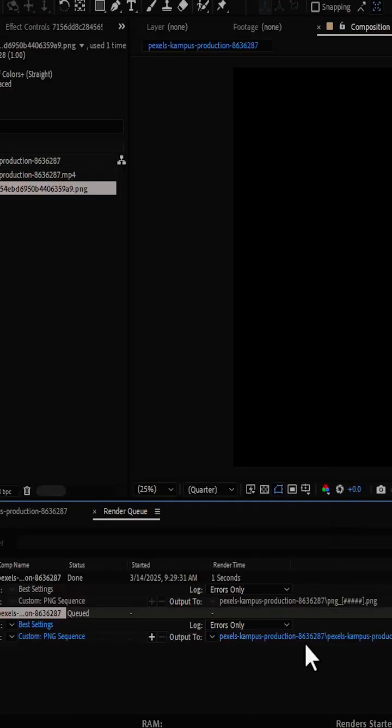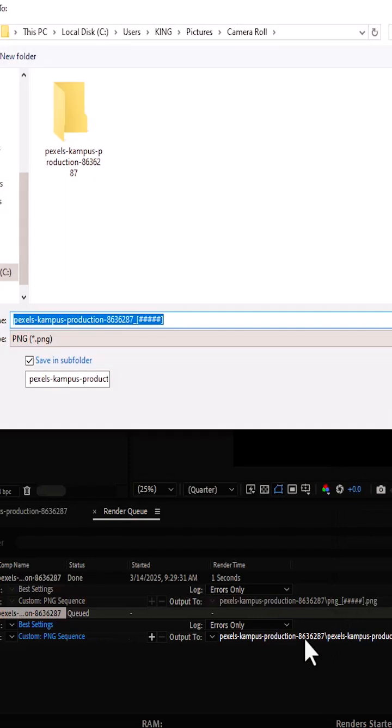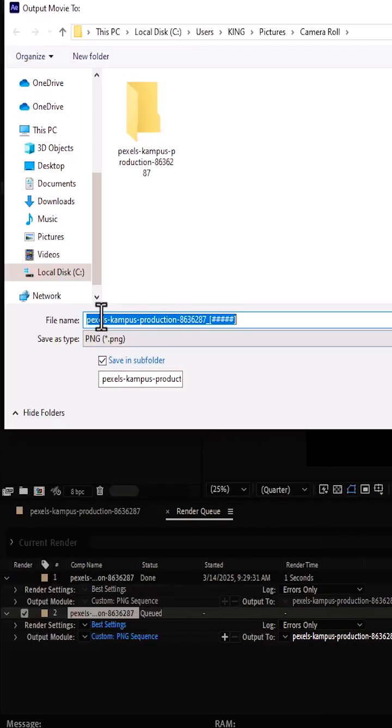And come down to this blue text next to output 2. Give this file a name, I'm going to call this transparent.